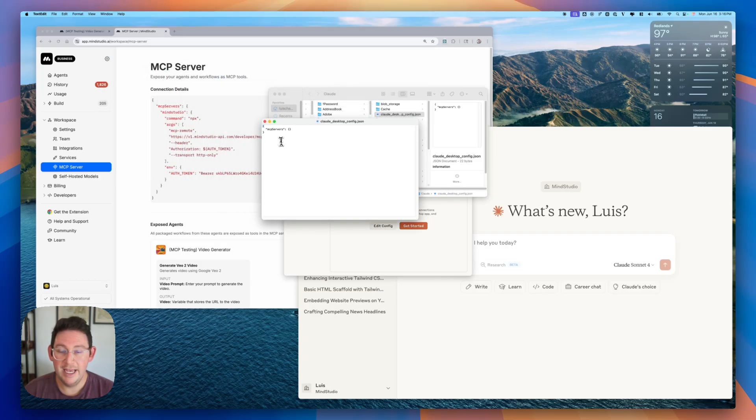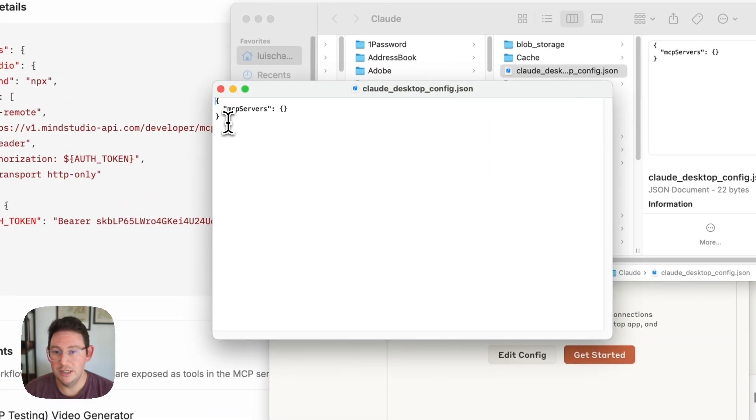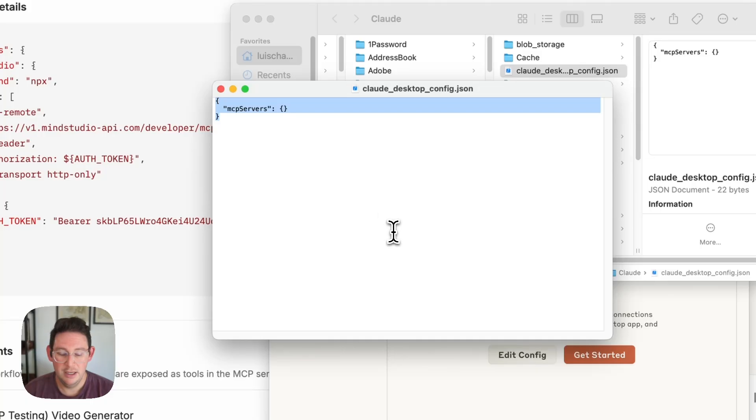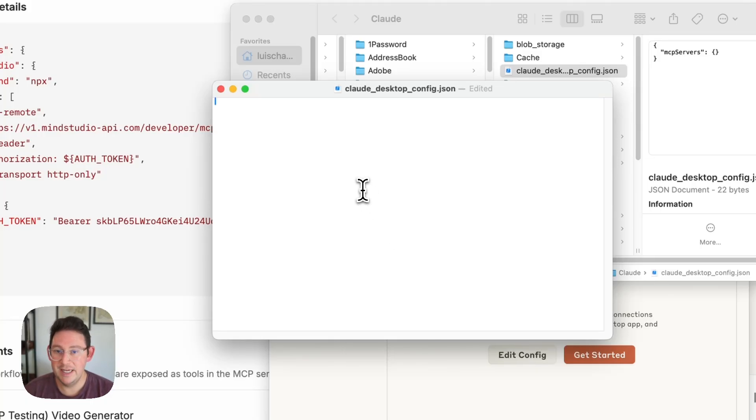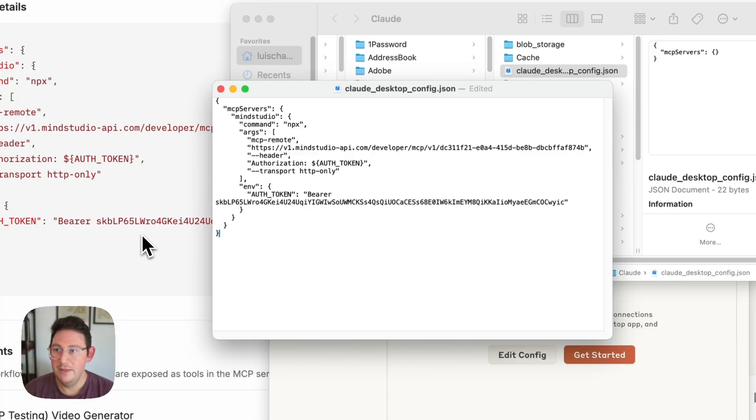I can't zoom in here but what you want to do is just highlight everything. You can delete it and then you can paste in that snippet that is available inside of this MCP server here. Then we're going to save the file.